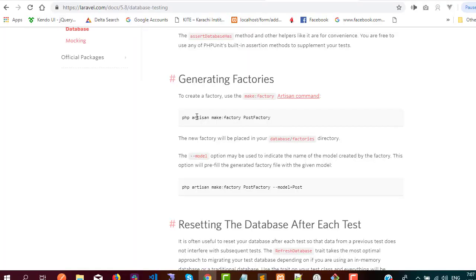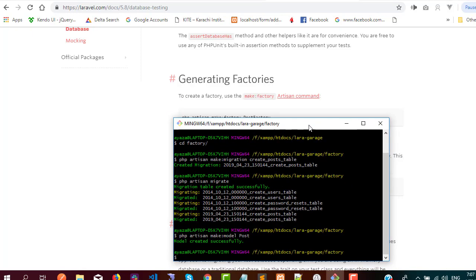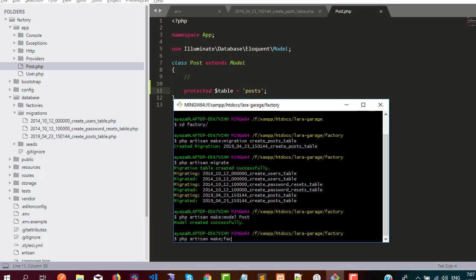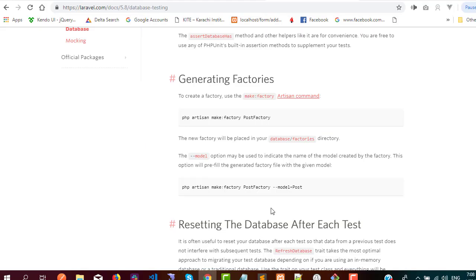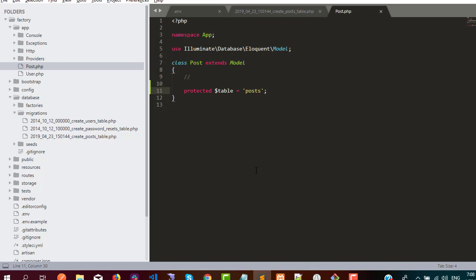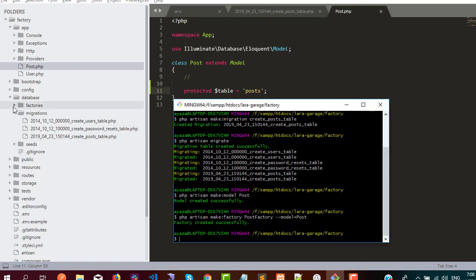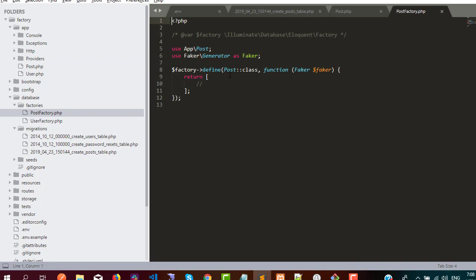The next step is to create a factory. Documentation is available on the Laravel website. The command is: php artisan make:factory PostFactory. One useful thing mentioned in the documentation is that if you have a model, you can give a reference using --model=Post, and it will automatically put the class into the factory function. You can see the Post class is already automatically referenced in the generated file.